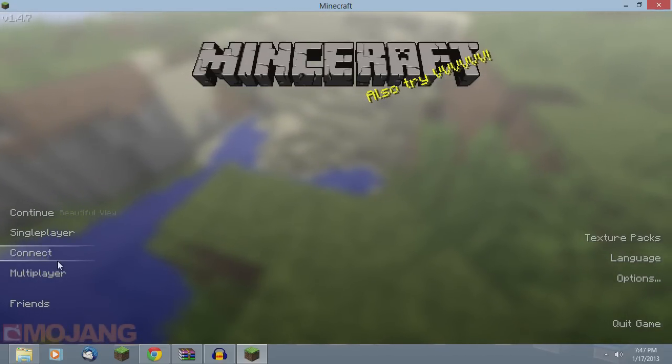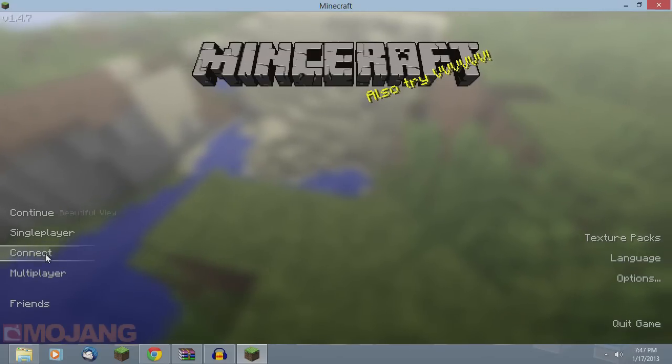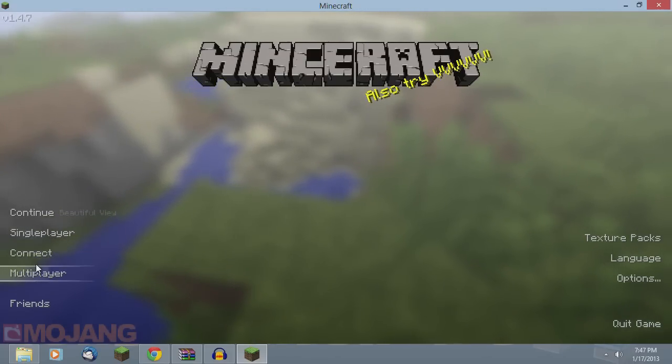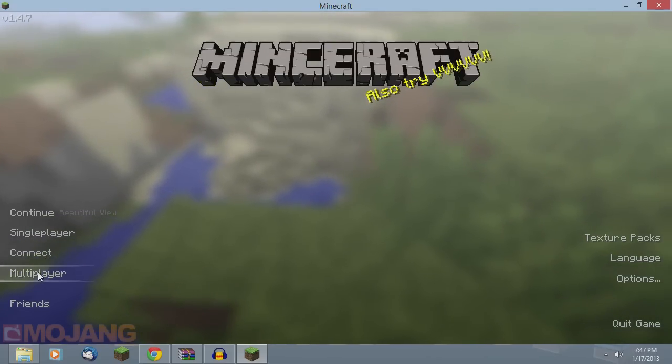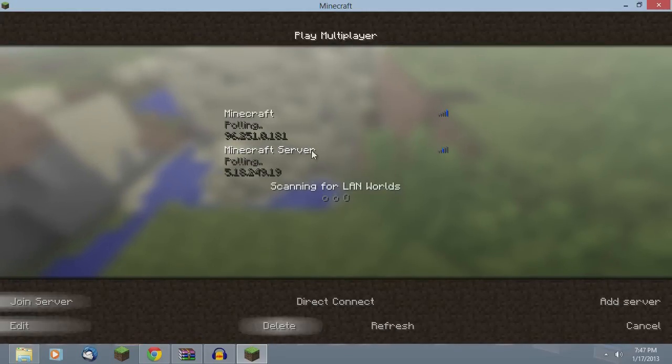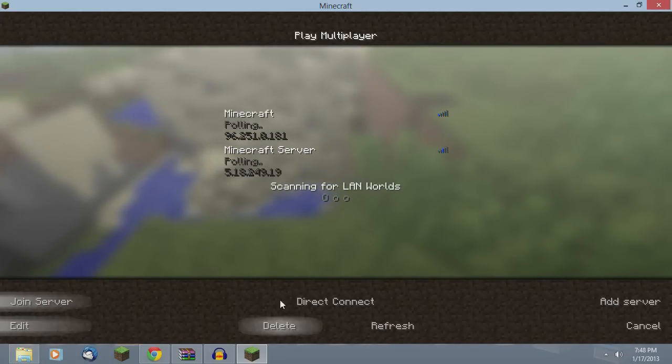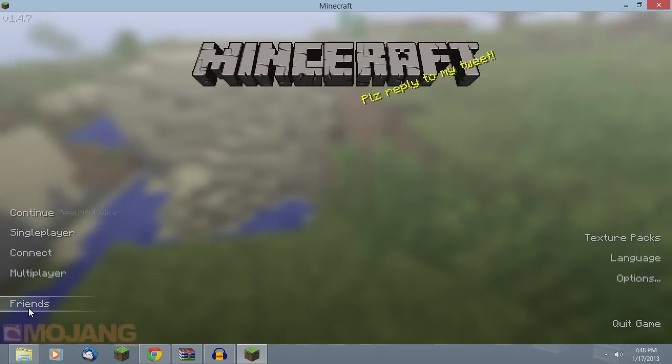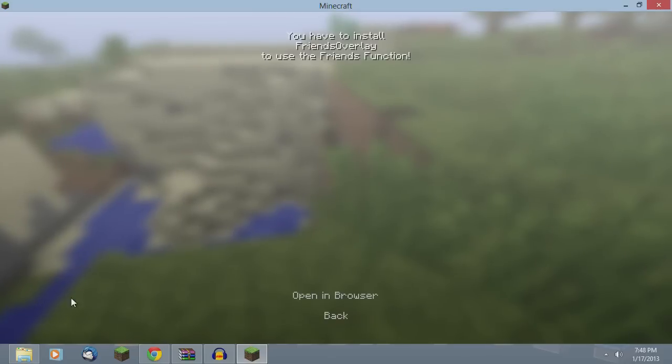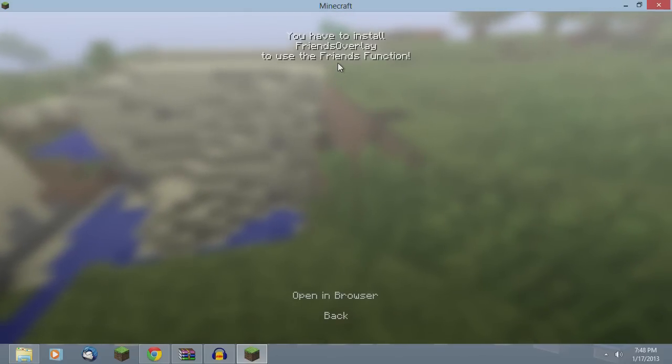Then you have Connect. I assume that's going to connect you to your most recent server. I'm not entirely sure on that. I haven't tried it. I don't play multiplayer Minecraft very much. Then you have your multiplayer which is the same thing as single player, just the buttons have changed.